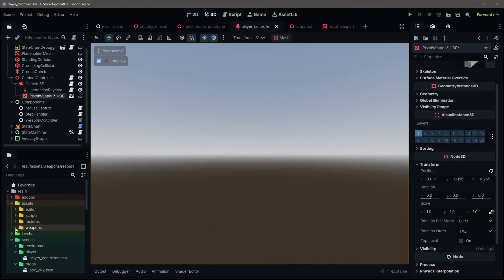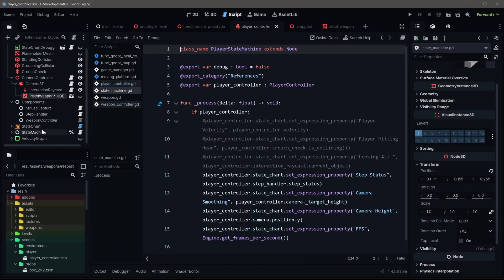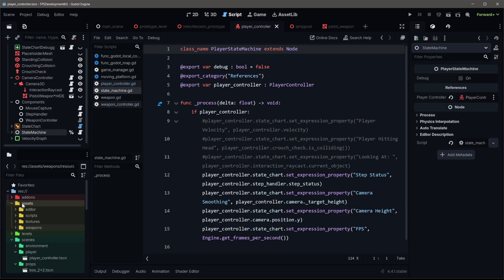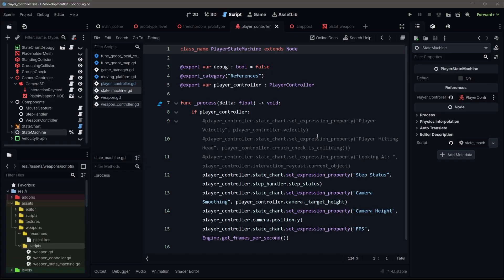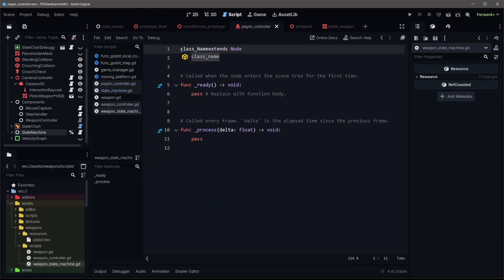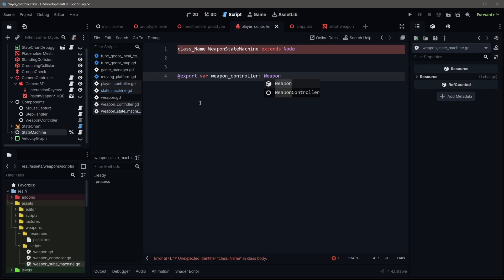We're gonna start by creating a bunch of scripts. The first one being our weapons state machine. This is the same idea that we used for our general movement state machine in the first episode. We'll go to our assets folder, our weapons folder, and then our scripts folder. And we're gonna create a new script and weapon state machine. This is a very small and basic script. It's just gonna hold a reference to our weapon controller.